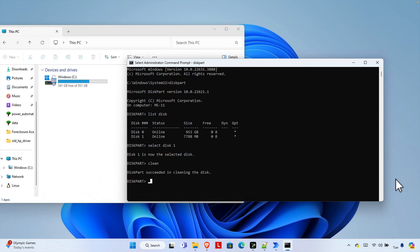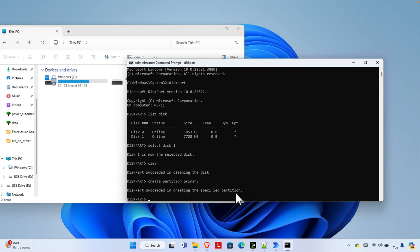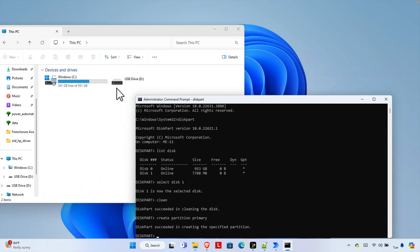Now we need to create a partition. To create the partition we have to write the command create and then space, then partition, then space, and this should be primary partition. And once we type create partition primary, we have to hit enter key and here we will see that diskpart succeeded in creating the specified partition. Okay, then we can do one thing.